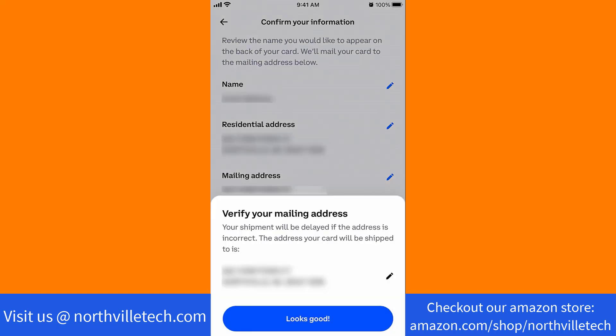A pop-up message will appear asking to verify your mailing address. If it is correct, tap on Looks Good.